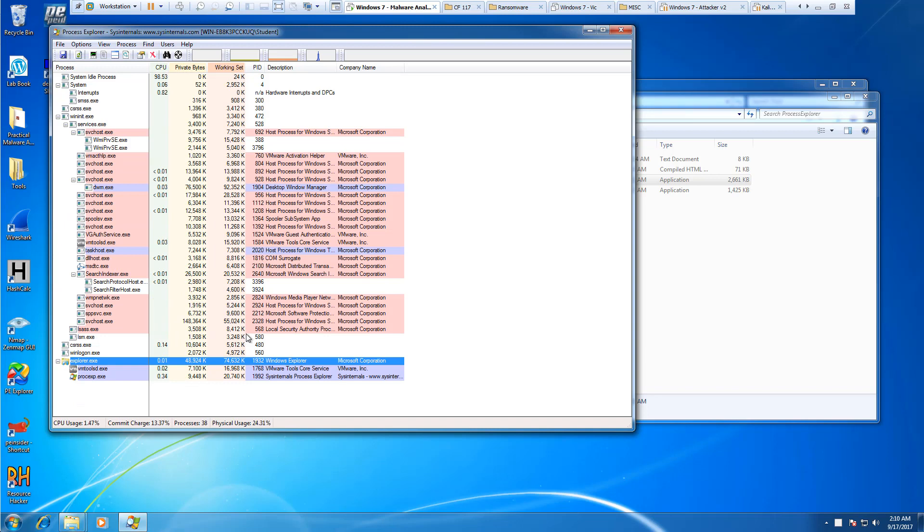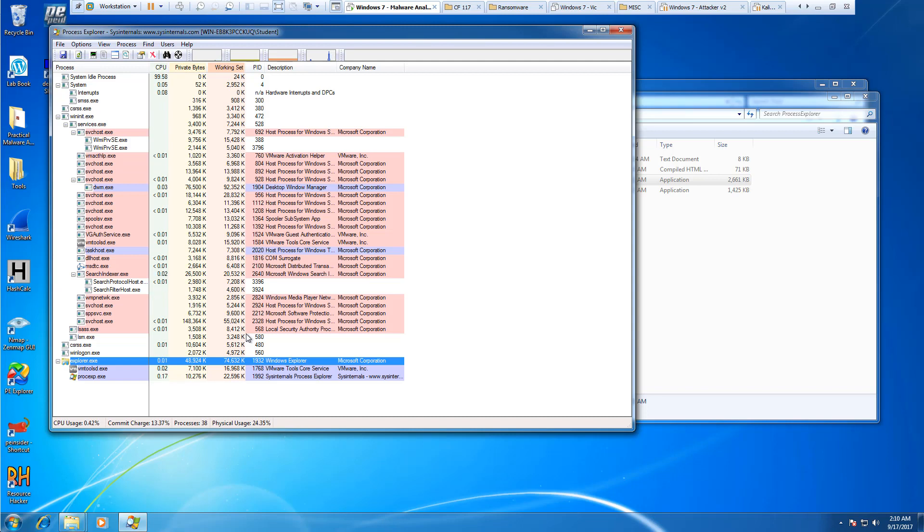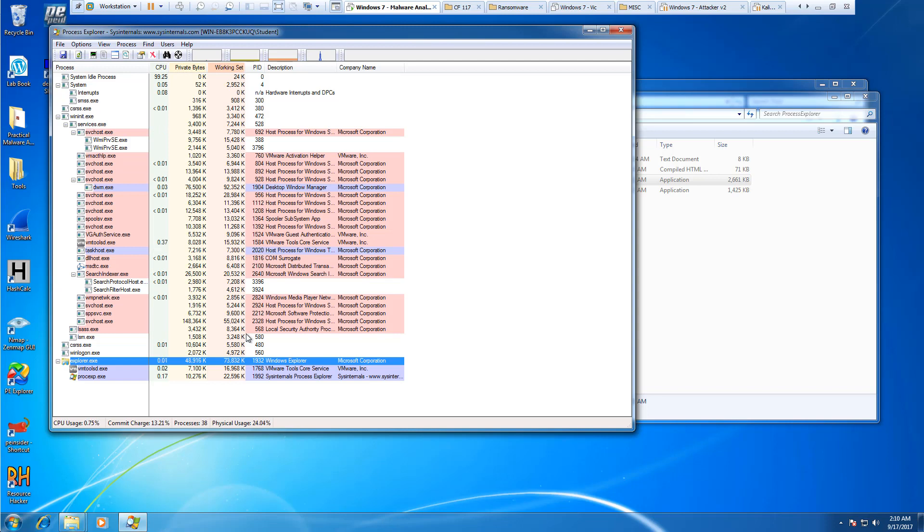We're going to use this heavily in Chapter 3 as we start looking at dynamic malware analysis. So we can actually look at running malware, and then we can look at what additional executables are run when we run our malware.